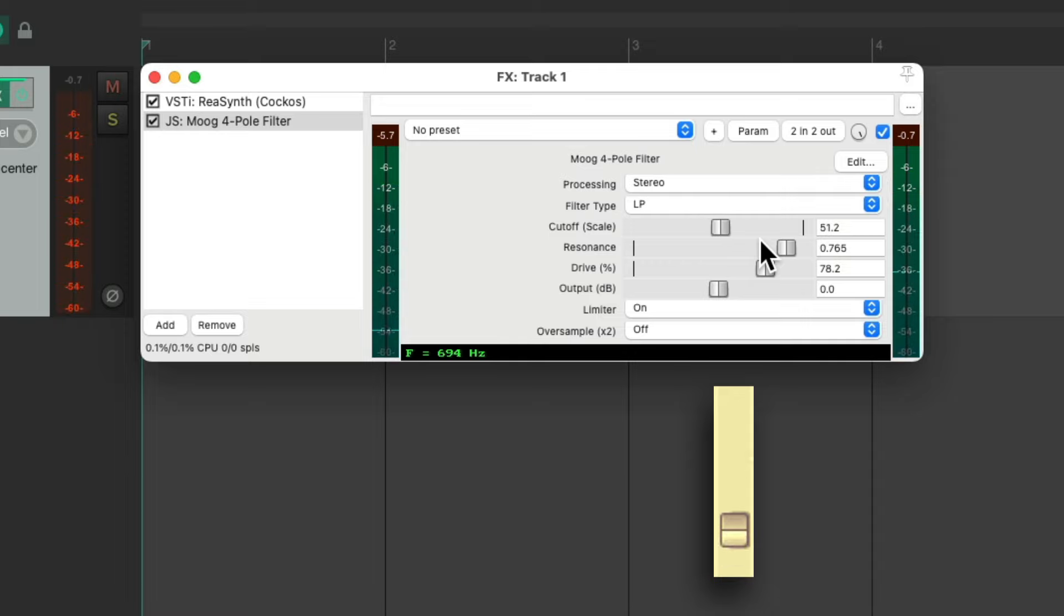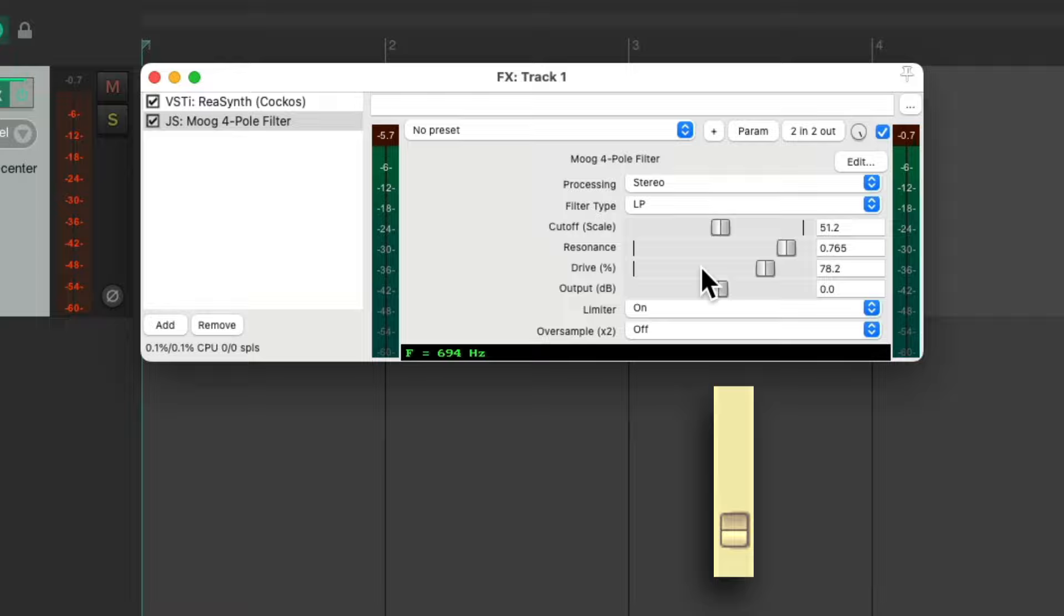So it gives us real-time control of any parameter we choose. And we could choose any parameter in this plugin or any plugin in Reaper.